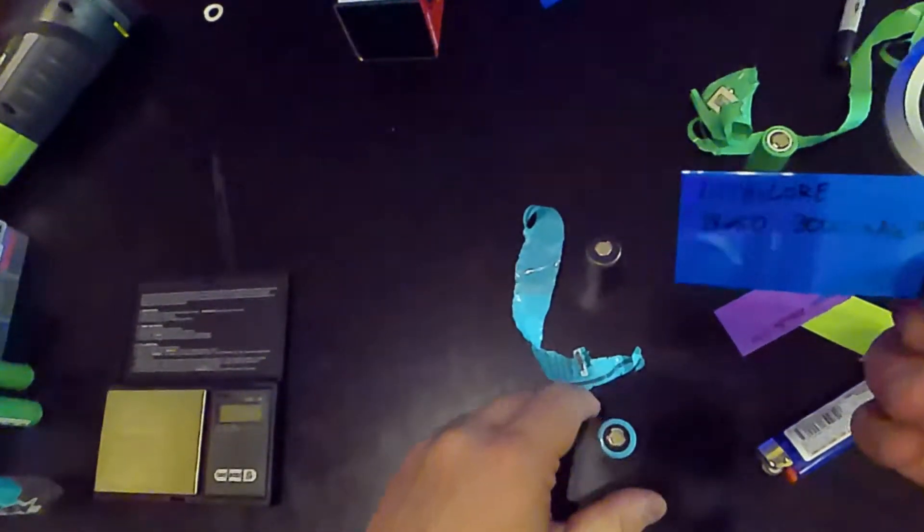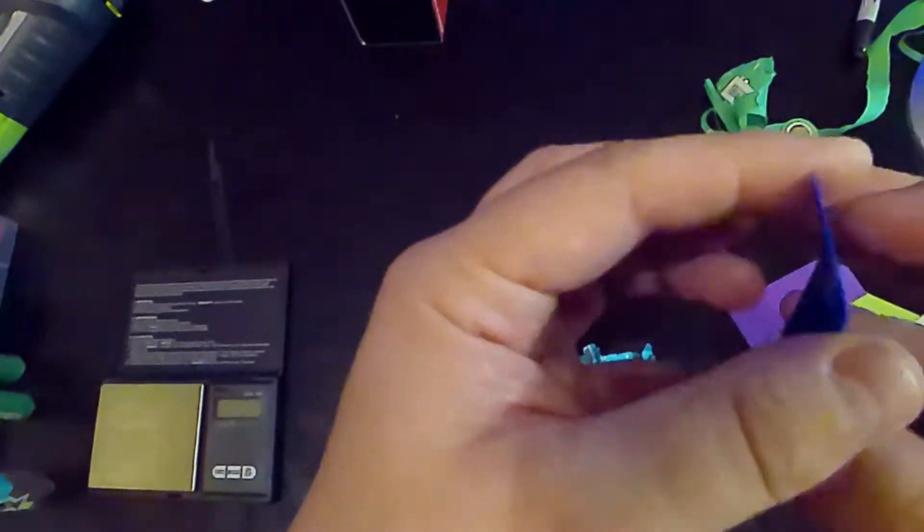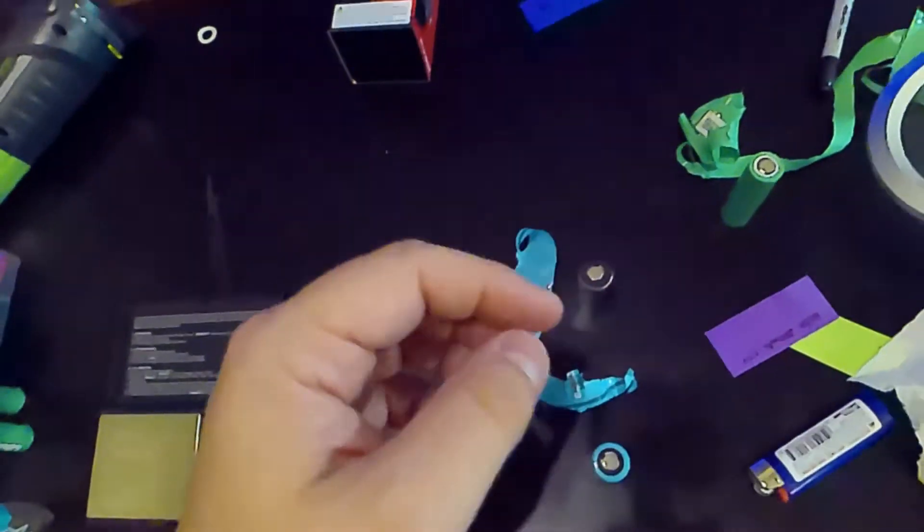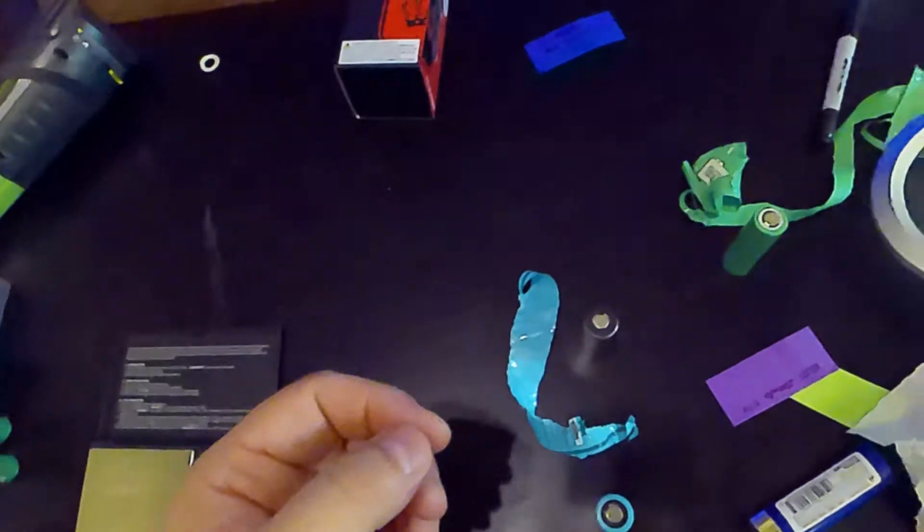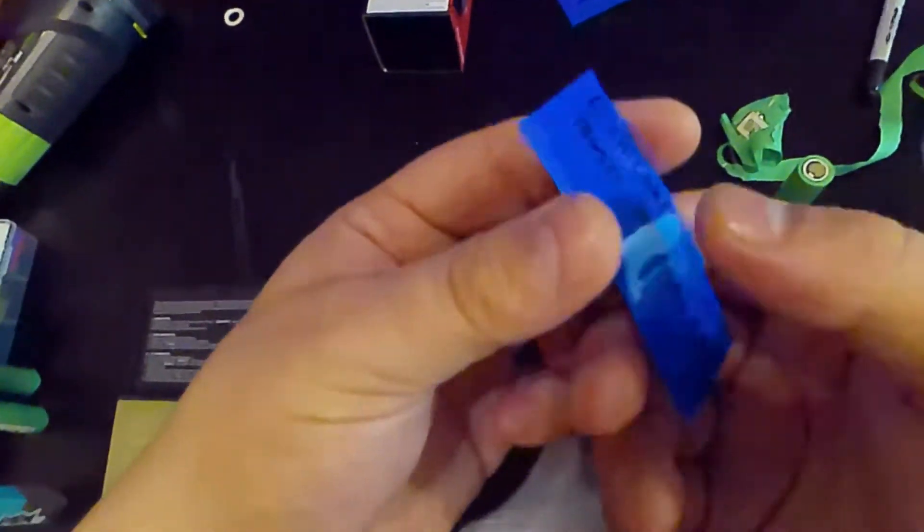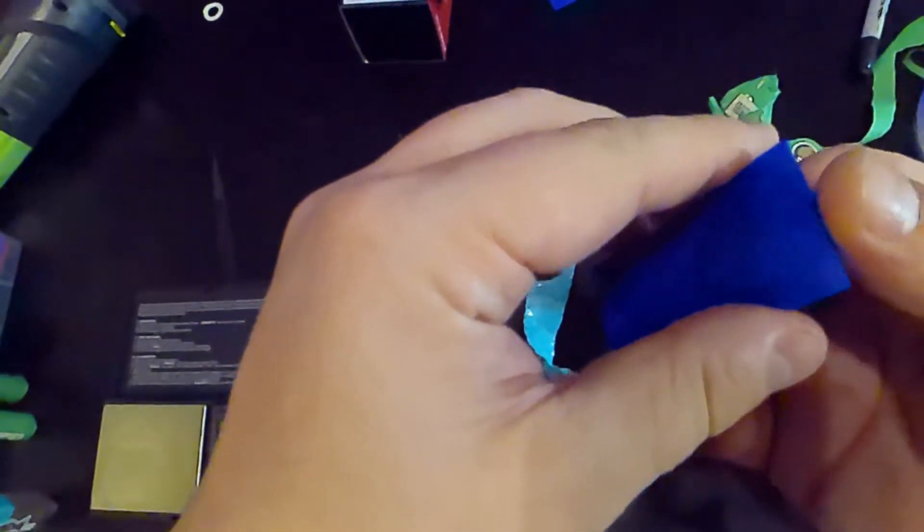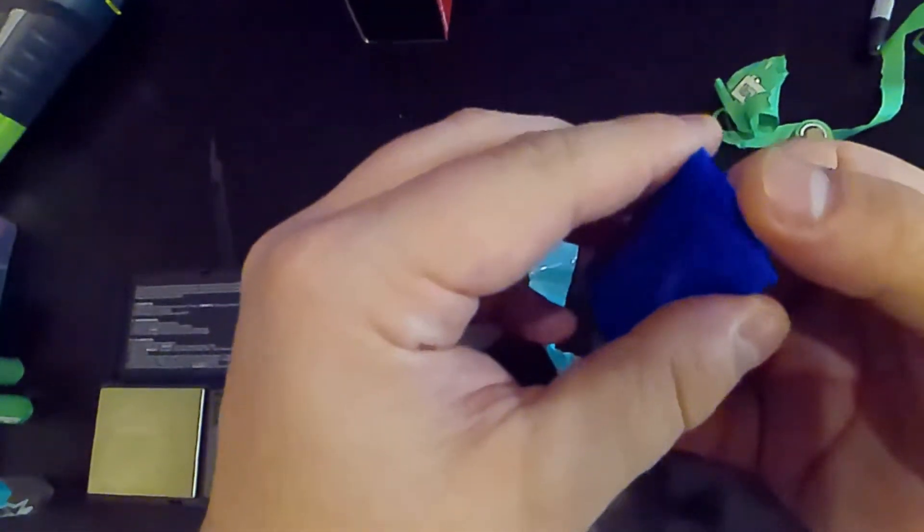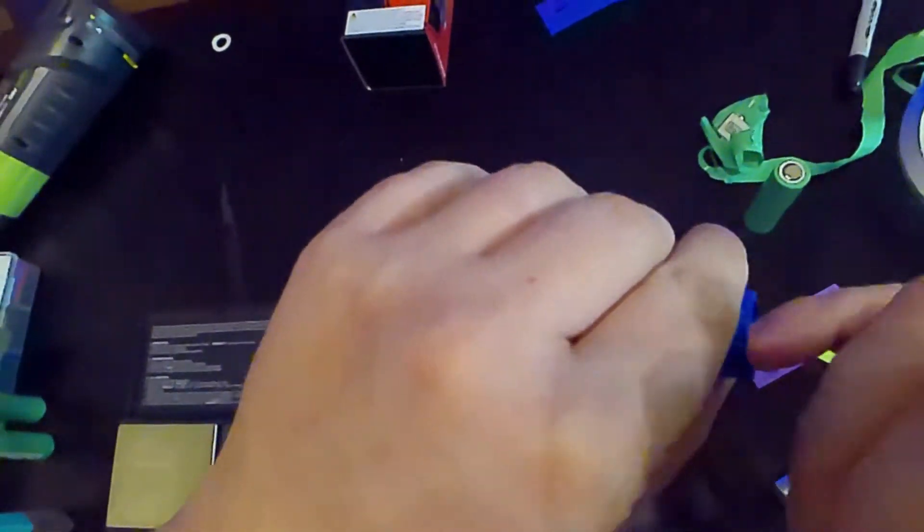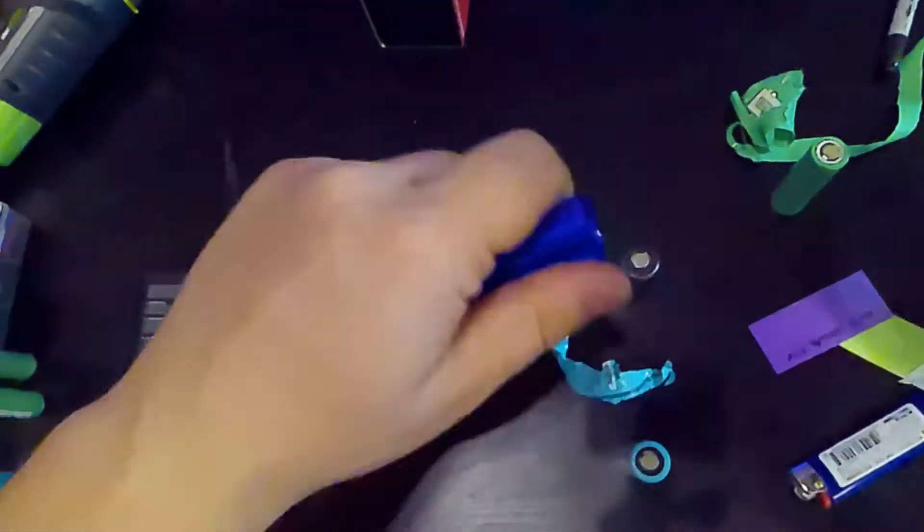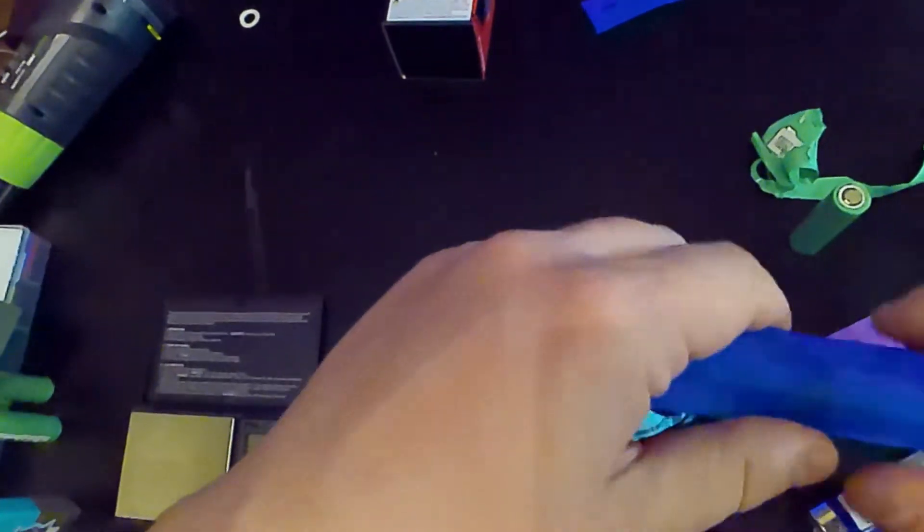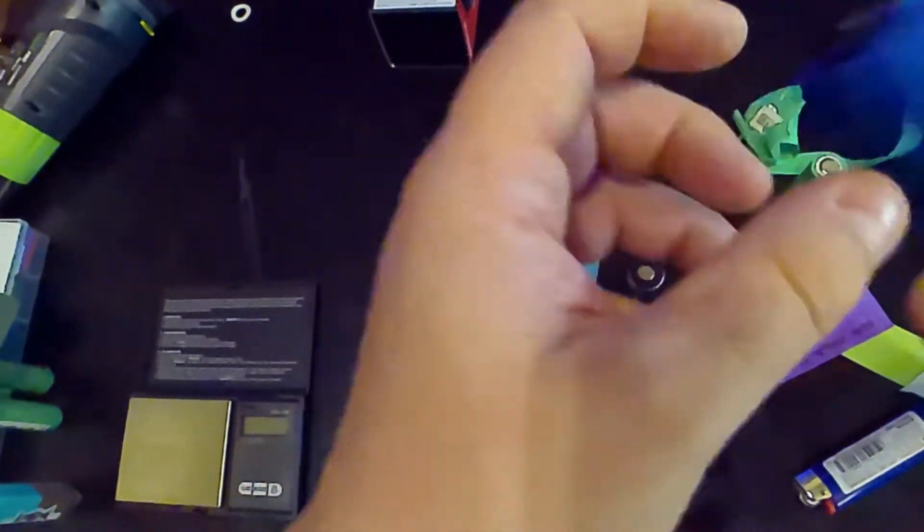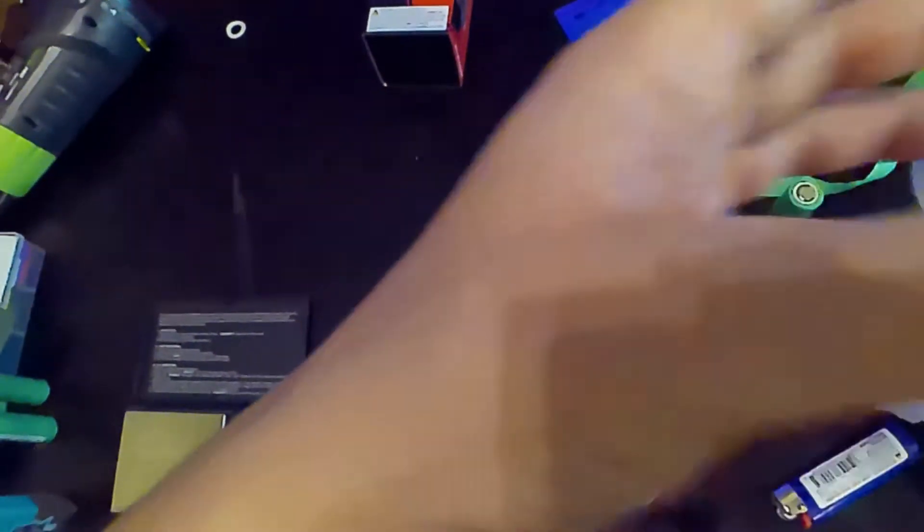So something that I did off-camera is I actually wrote on the battery sleeve so that way I know what everything is. And that's something I definitely recommend, especially if you have batteries that have different voltage outputs.